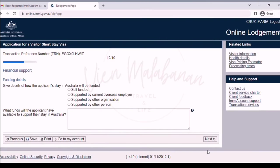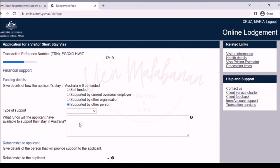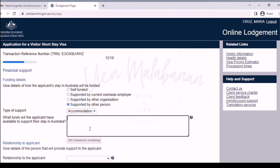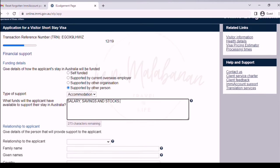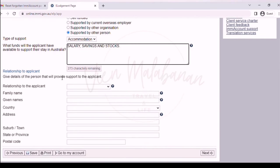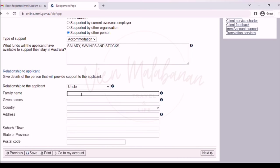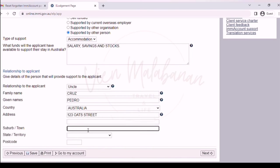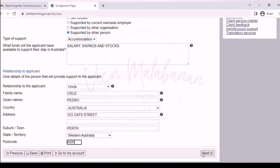We are now on the financial support page. Give details of how the applicant's stay in Australia will be funded. You can choose self-funded, supported by another person, current overseas employer, or other organization. I will choose supported by other person, and for the type of support, I will choose accommodation. On the text box, write what funds the applicant has available — for example, salary, savings, and stocks. Under relationship to applicant, give the details of the person providing support: their relationship to you, family name, given names, country, and address in Australia. Once done, click the next button.